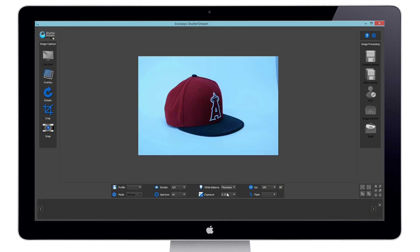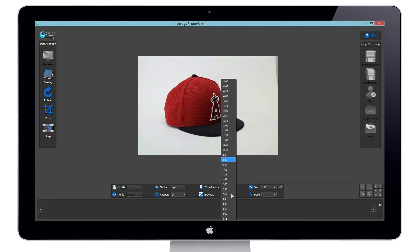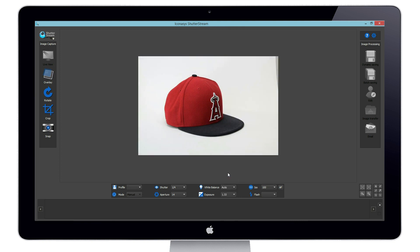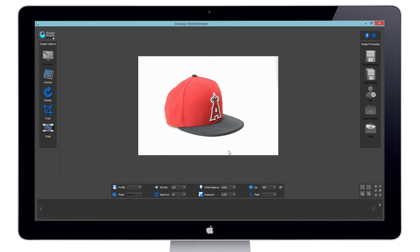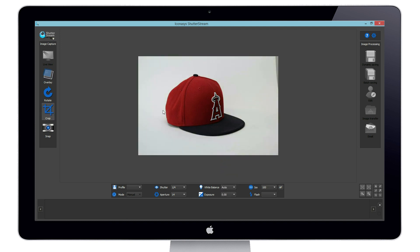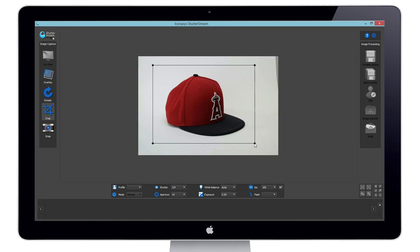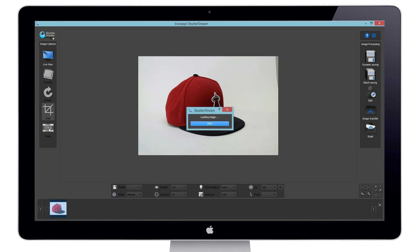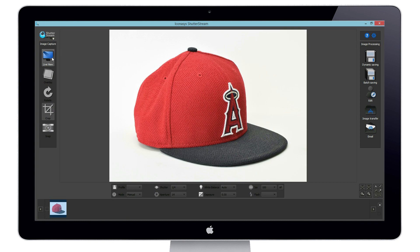Although, as you will see when changing our white balance and exposure values, these will change the live view exposure. However, it will not accurately depict the exact exposure of the image if it were to be captured. Let's go ahead and capture an image to see the result — a slightly more overexposed image than what we had seen in our live view.